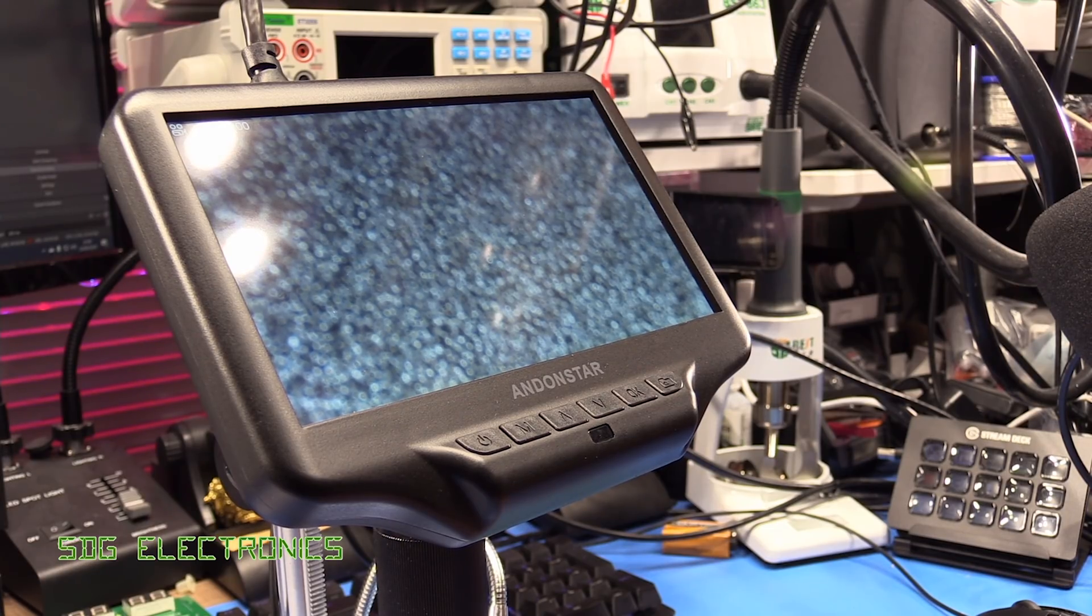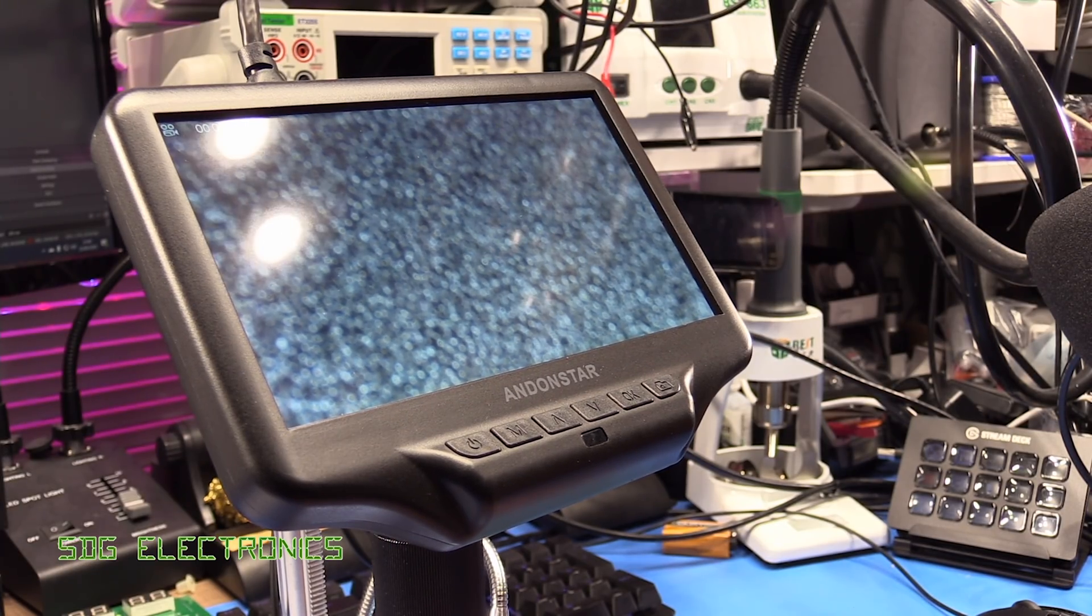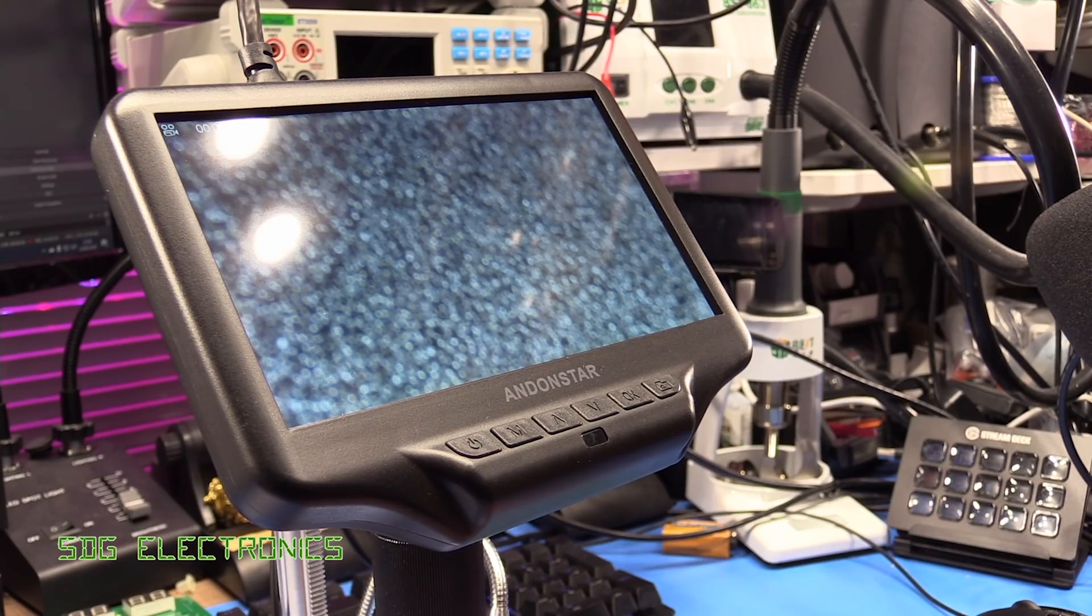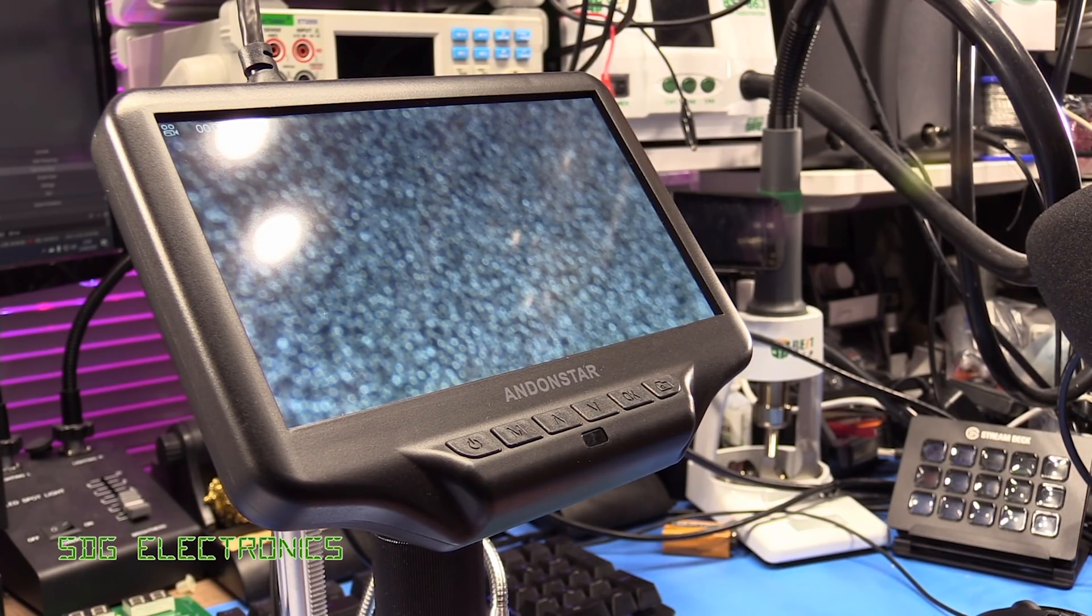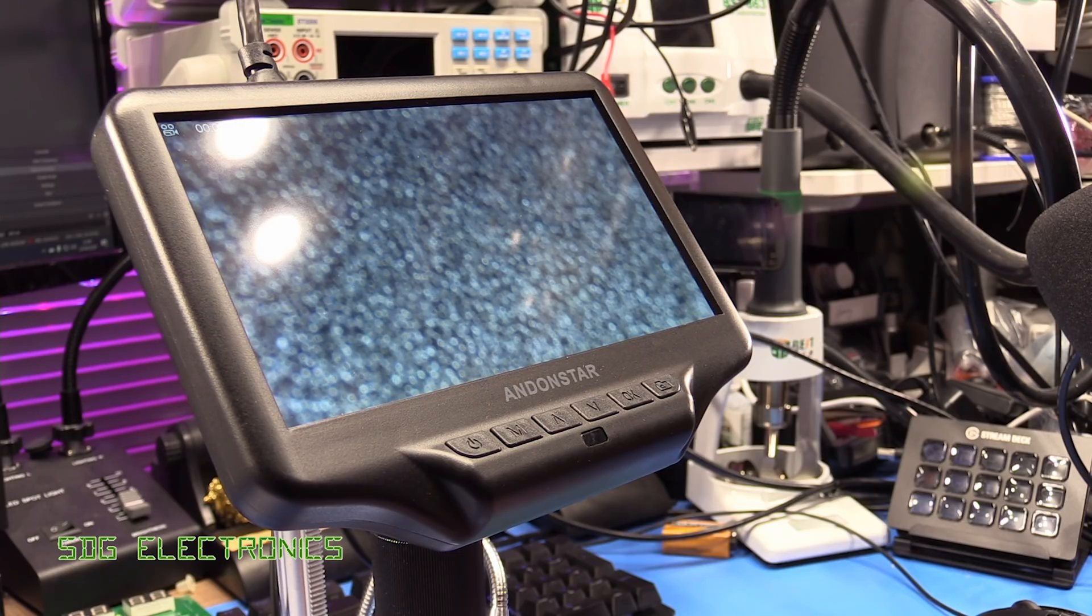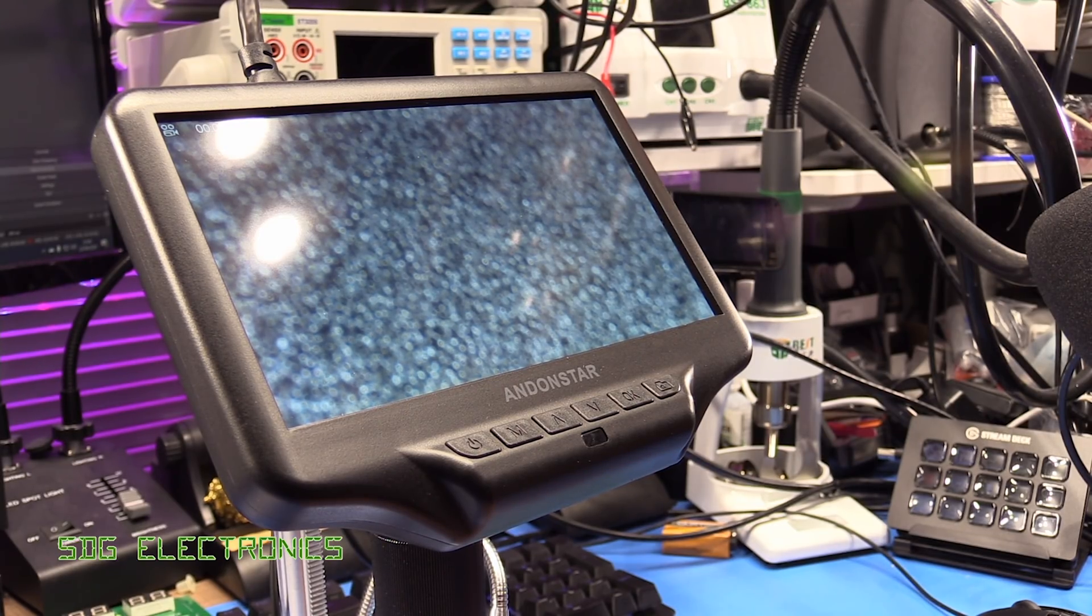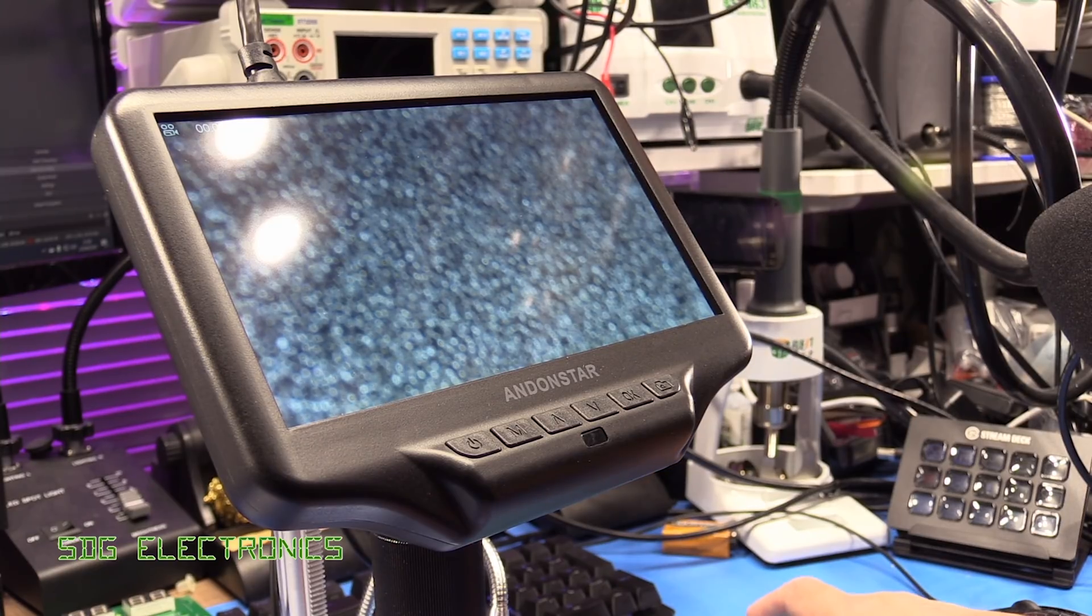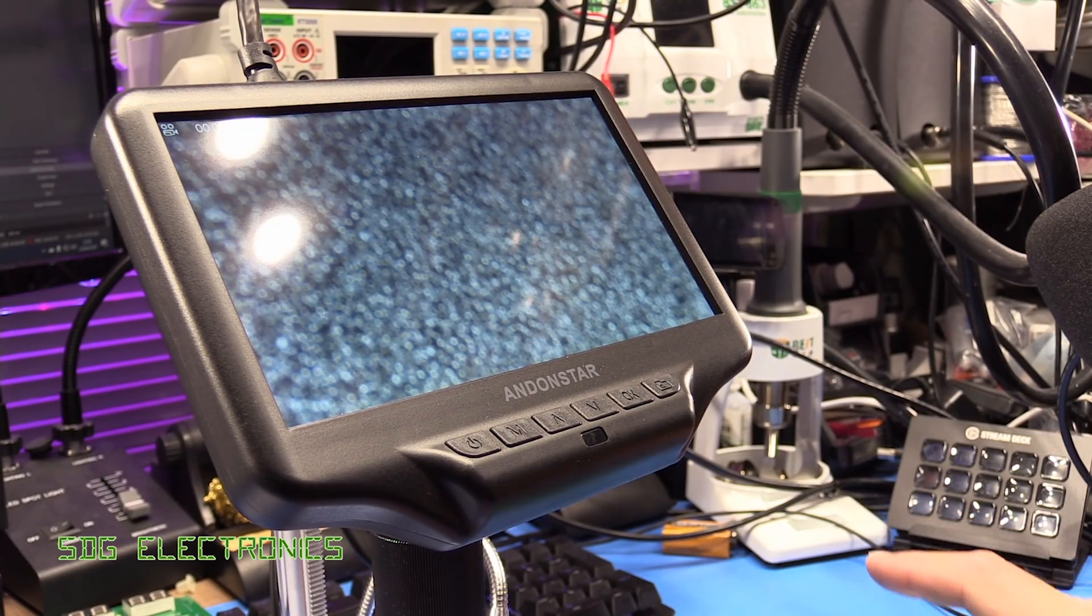Now one thing that they keep mentioning in the advert about this device is what they're describing as kind of 3D view and I think really all that means is that this actually has quite a decent depth of field and let's have a look at what that actually means when you've got a PCB underneath it.